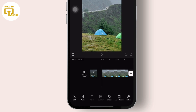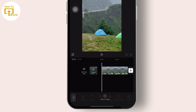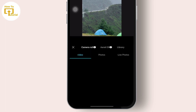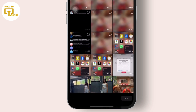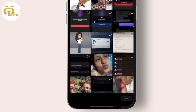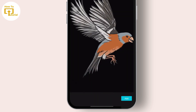Then tap on your video clip and simply tap on the overlay option shown below. Once you tap on the overlay option, you will get to see 'Add Overlay' — then tap on 'Add Overlay', and simply add any photos you want.